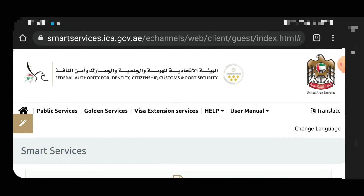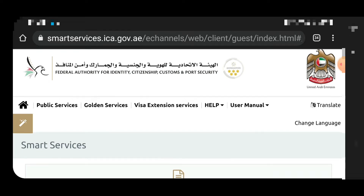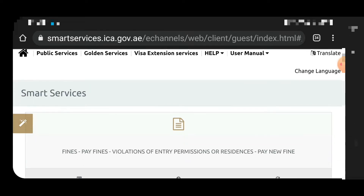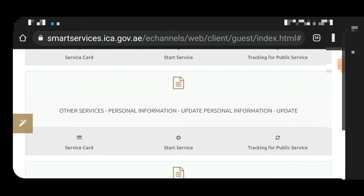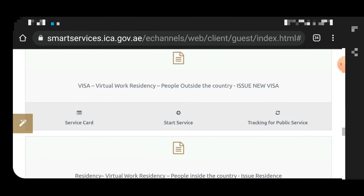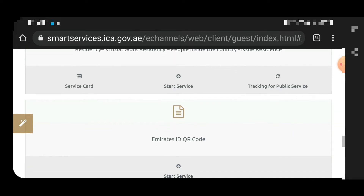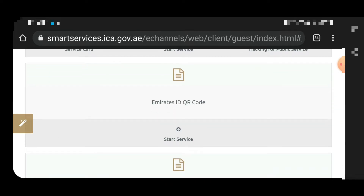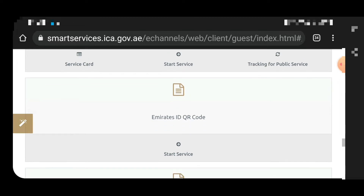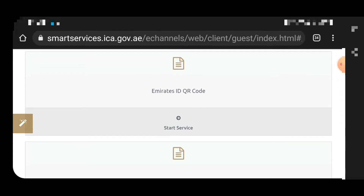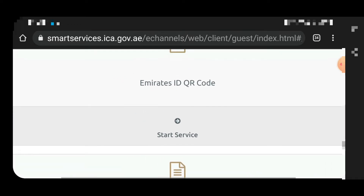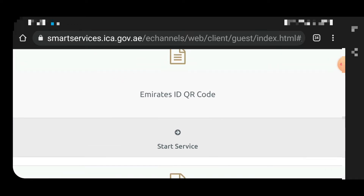We are already on the smartservices.ica.gov.ae website. Before we start, you should know that your visa should be active in ICA — this is not for people who have already cancelled their visa. On the site, click on 'Start Service'; there is an MRRT ID QR code option, and down below, click 'Start Service'.